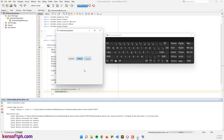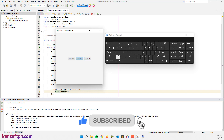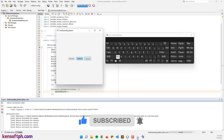That's it, and I hope you learned something new in this tutorial. Please don't forget to like, subscribe, comment, and share, and I will see you in the next video.